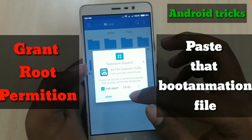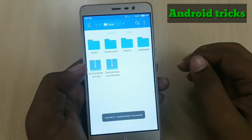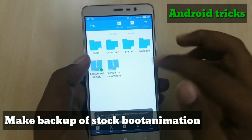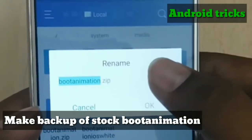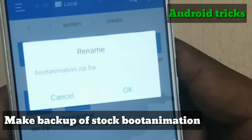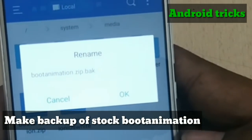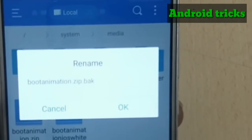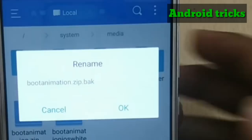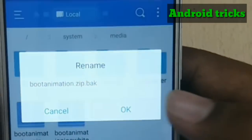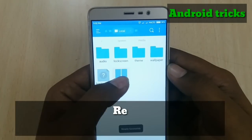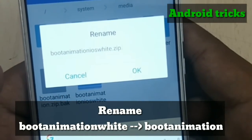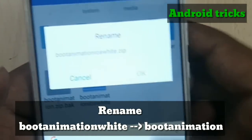You'll need to grant permission to ES File Manager. First, make a backup of your stock boot animation by just changing its format. After that, rename the downloaded file — boot animation white or boot animation black — to bootanimation.zip.